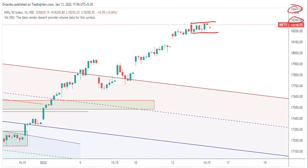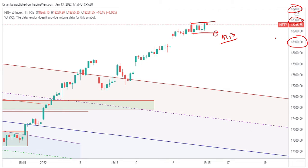Coming to tomorrow's session, if the market breaks above the 18250 level, then we can expect a good rally in Nifty 50 up to the 18300 to 18400 level. Or else, if the market comes down and closes below the 18150 level, then we can expect a further fall up to the 18100 level, which will be acting as a good support point, and we can expect a gap closure there as well.